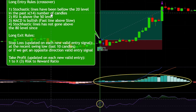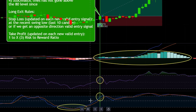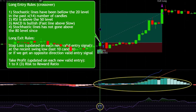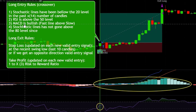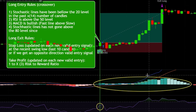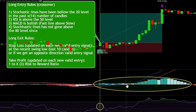Calculating back from the entry signal candle, we are well below the 20 level at around the 6 to 8 candle count back, as the dotted line marks the 20 level. Next, the RSI needs to go above the 50 level. As you can see on the entry signal candle, it is well above it.